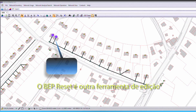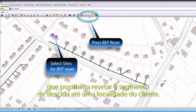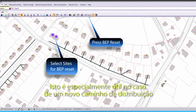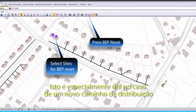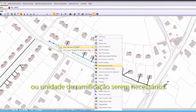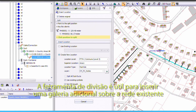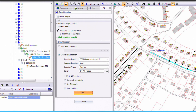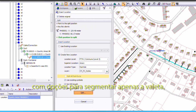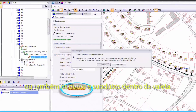The BEP Reset is another editing tool that can reset the drop segment to a customer location. This is especially useful if a new distribution path or branching location needs to be used. The split tool is useful for dropping an additional pit over an existing network, with options to split only the trench or also split existing ducts and subducts within the trench.